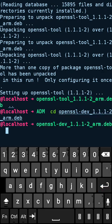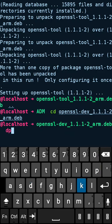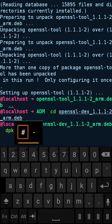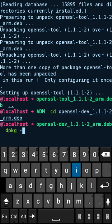Okay, I'm in the directory openssl-dev, so I'm going to install that with dpkg -i for install. This is really straightforward.